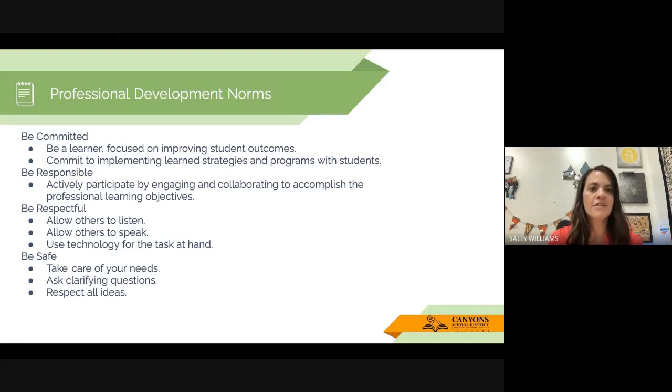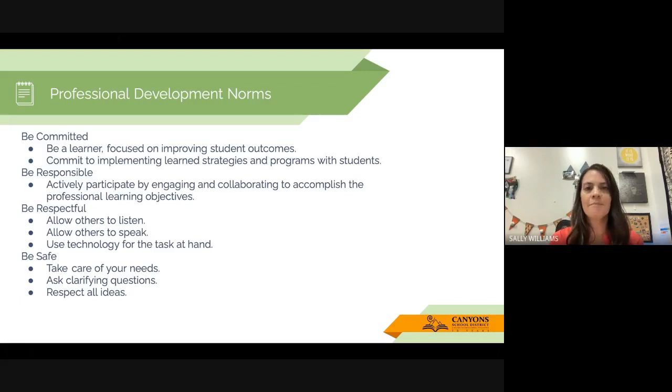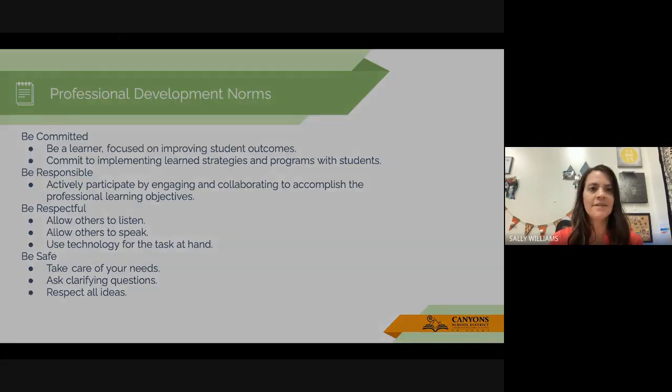Here are our professional development norms. These are the same as always: be committed, be responsible, be respectful, and be safe.